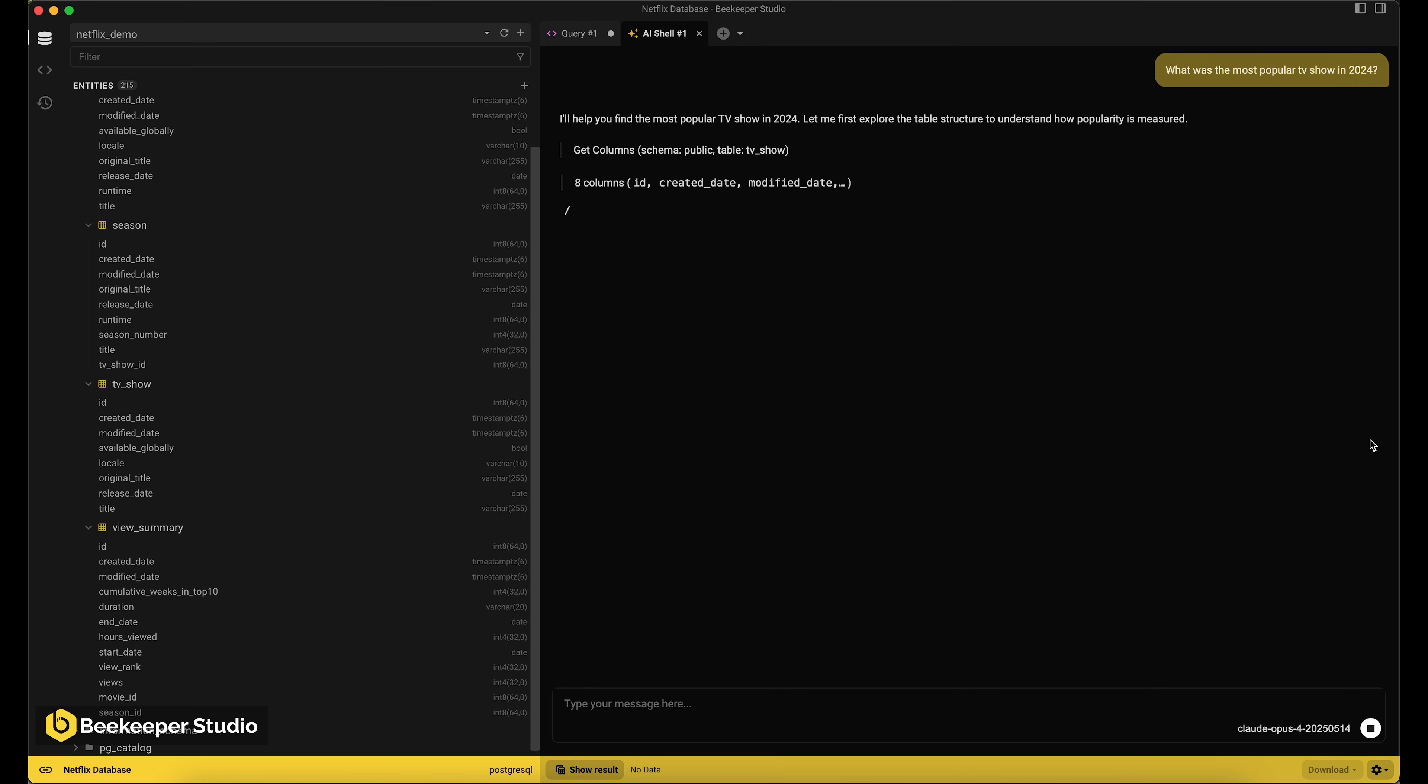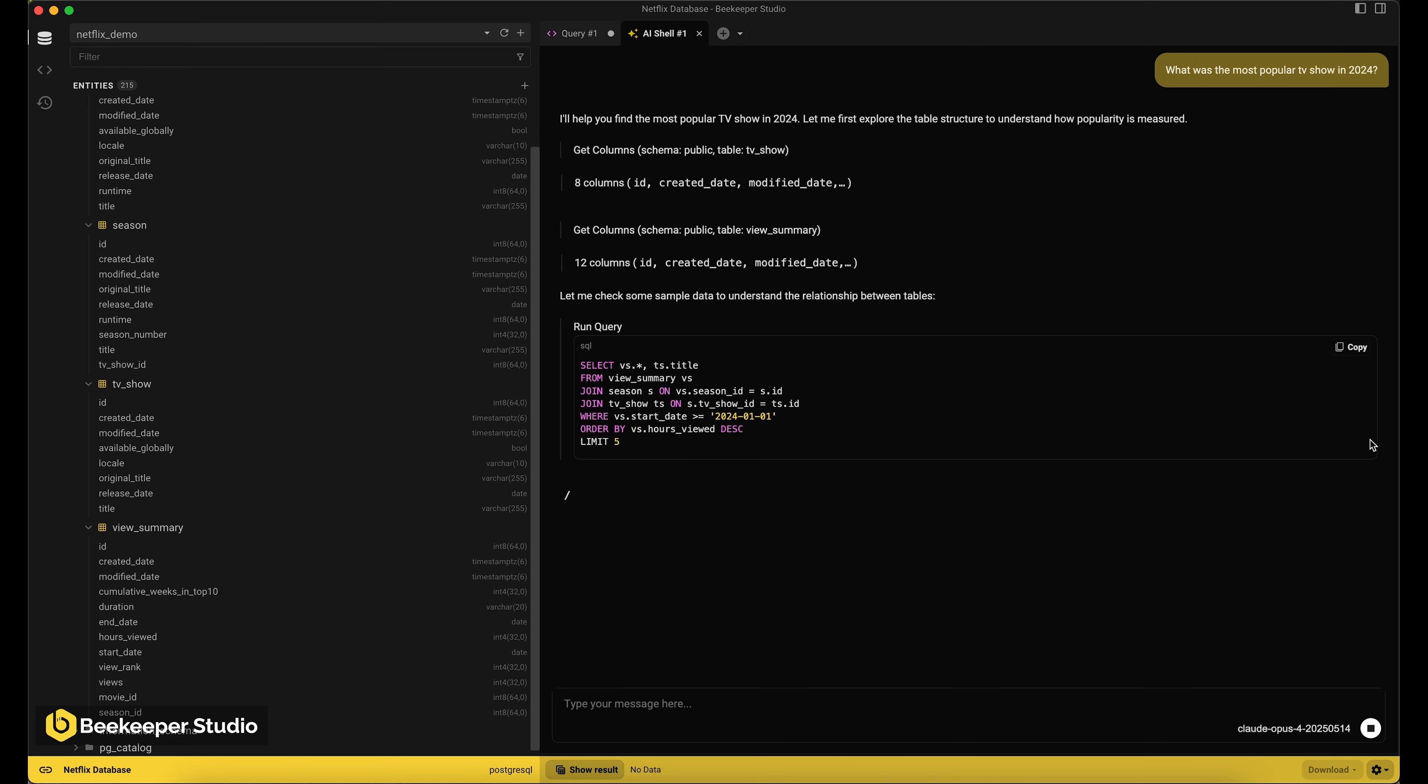Beekeeper Studio then sends our query and the data model to the LLM, in this case, Claude. Crucially, Beekeeper Studio doesn't send your entire data set to the LLM.